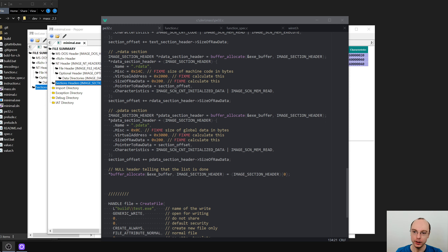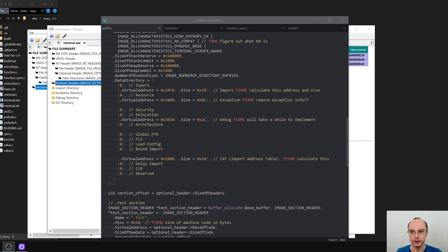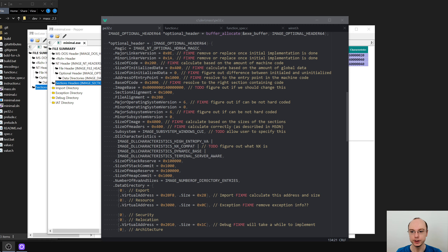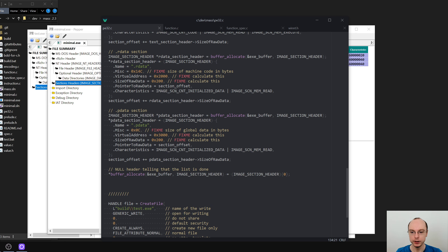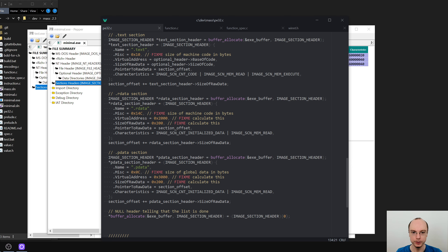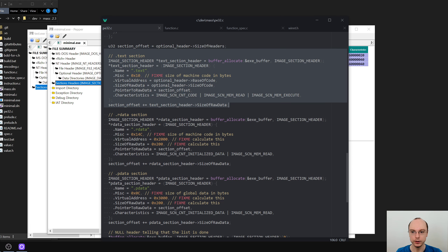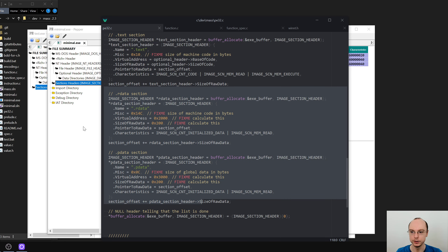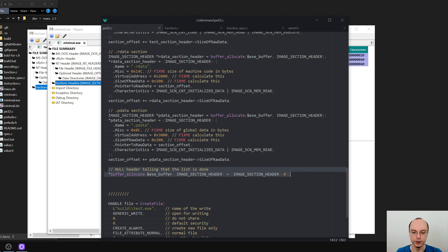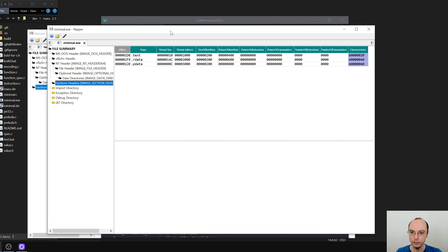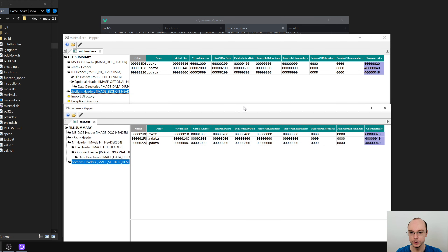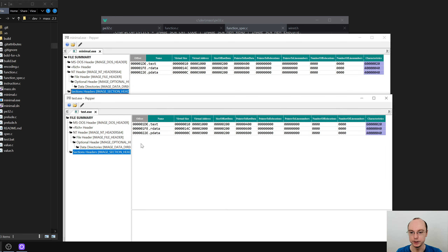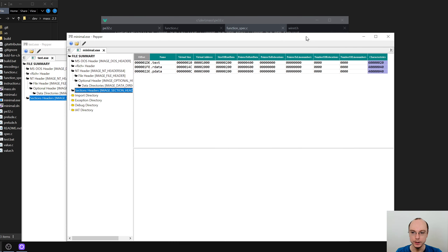Hello and welcome back to compiler programming. Over the last couple of episodes we made very good progress towards creating our own executables. For now we are just trying to replicate this minimal executable we created in one of the previous episodes. In the last one we did the optional header and the section headers.